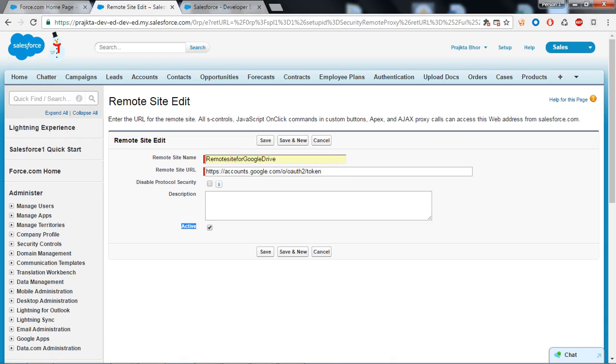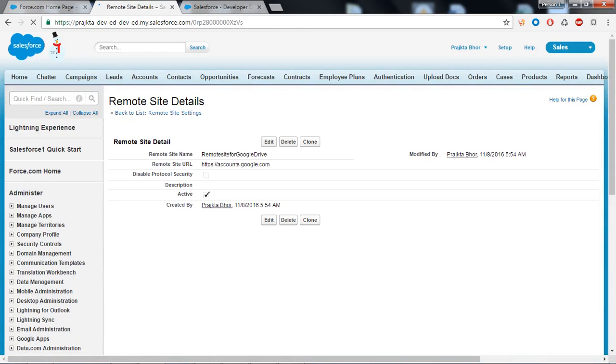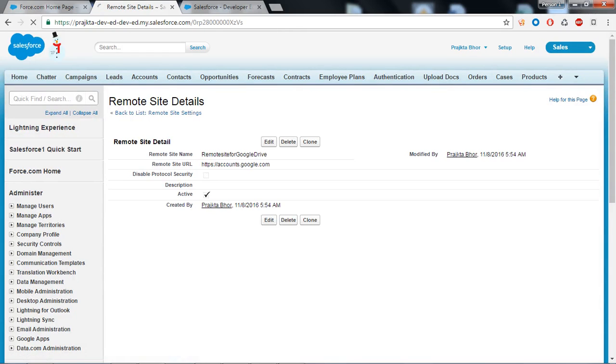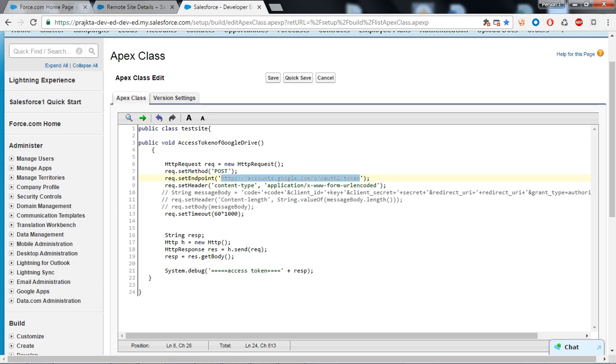Congratulations, we have created our first remote site setting. Now when I call this method from a visual force page it will not show me the error and I will have the access token in this variable.